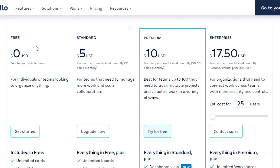Then we have a Standard plan which is five dollars per user per month if billed annually. If you have two members using Trello, you'll be paying ten dollars each month. Then we have a Premium plan at ten dollars — but there's also a mid-tier plan at around six dollars if billed annually, so you save money going with an annual plan.